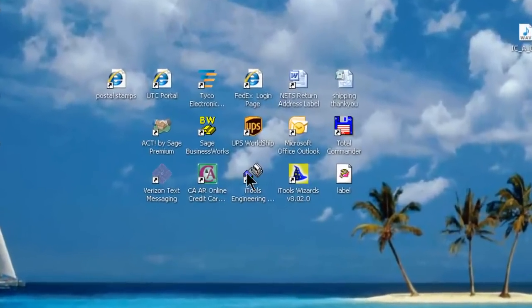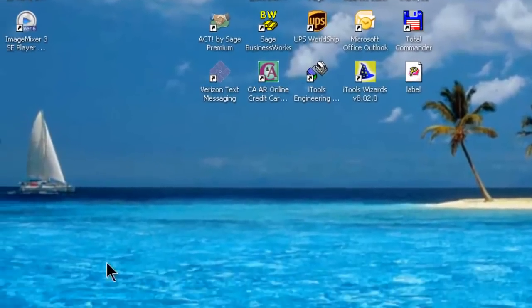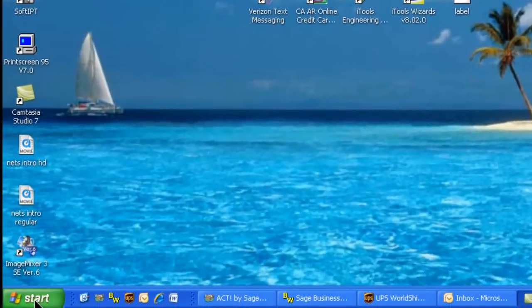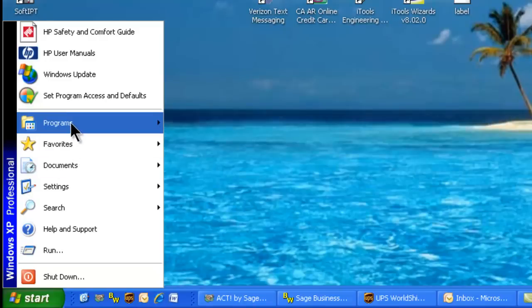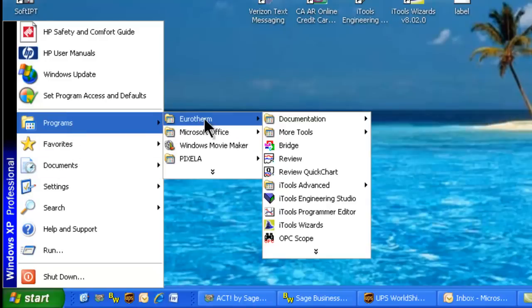Now we will navigate to our desktop where we have our iTools icon, or you can get to it by going to Start, Programs, Eurotherm, and iTools Engineering Studio.